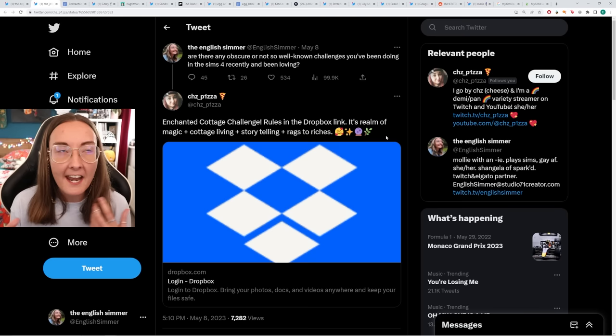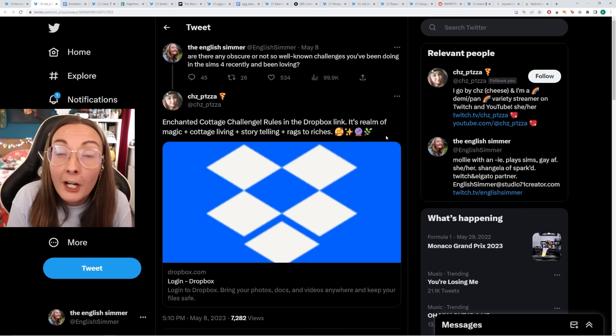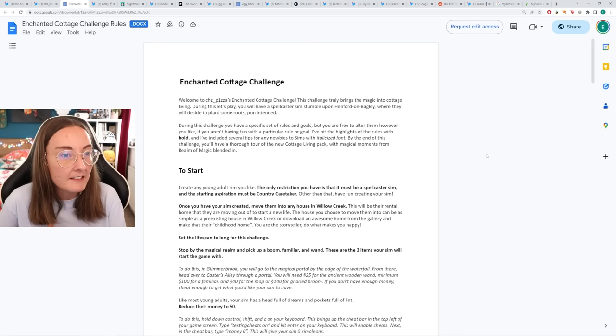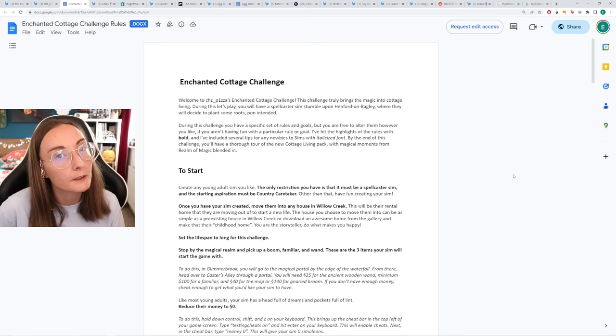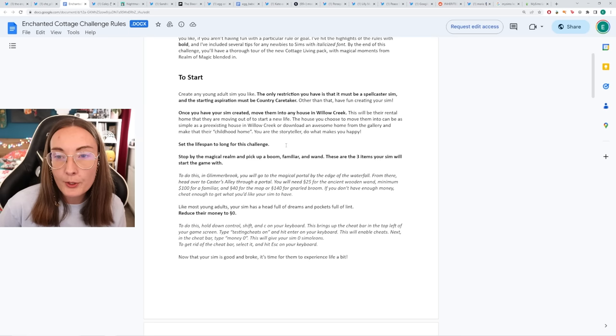It's Realm of Magic plus Cottage Living, you know I am already there. Two of my favorite packs. Anything, honestly, to make Realm of Magic more interesting to me, sign me up. I would personally love a Realm of Magic refresh. Do I think that's gonna happen? No. Do I think I could make it more interesting by intertwining with other packs? Absolutely. During this let's play, you'll have a spellcaster sim stumble along Henford-on-Bagley, where they will decide to plant some roots. Pun intended. During this challenge, you have a specific set of rules and goals, but you are free to alter them however you like. Move them into any house in Willow Creek. This will be their rental home.